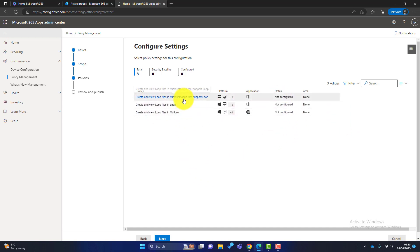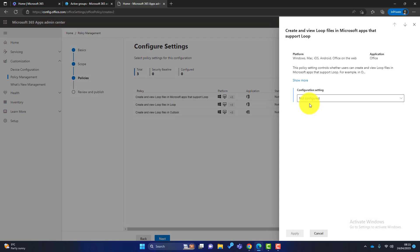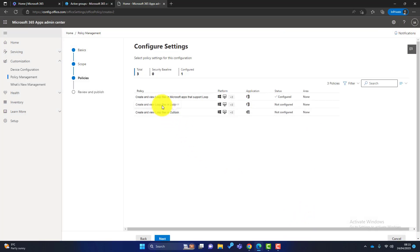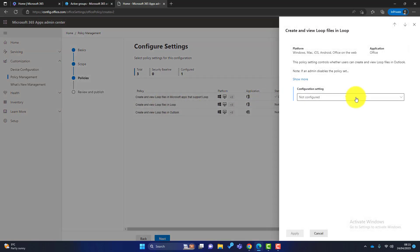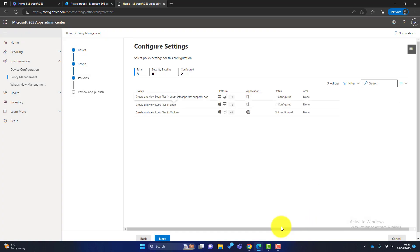So we simply go into each of them, click enabled, click apply. I've got to do it for all three. Just come out of that. Can be a bit temperamental sometimes. Enabled, apply.